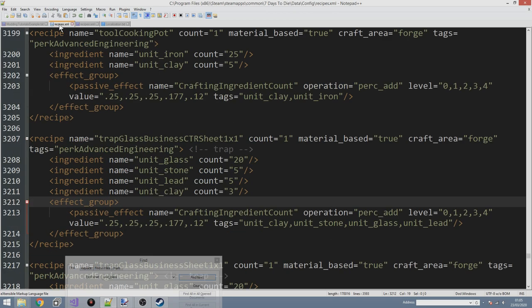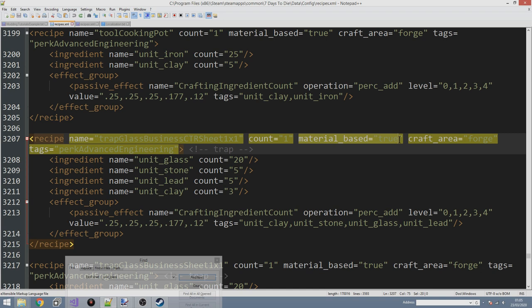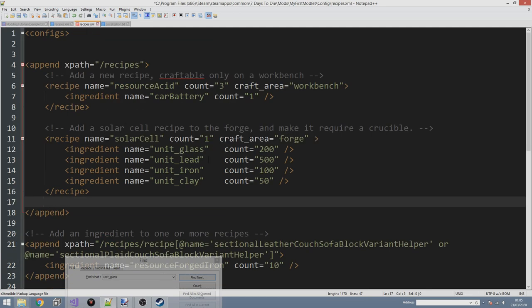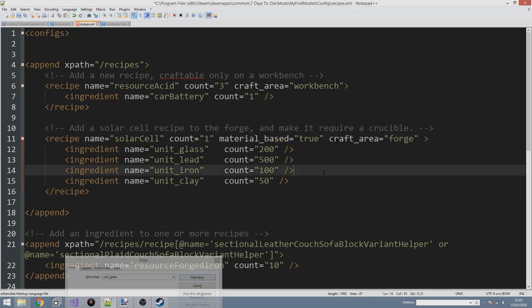There is one very important tag we need to include, otherwise the craft recipe will try to pull resources from your backpack - but unit materials are only ever in the forge. We need to add the property 'material_based equals true'. All that tag does is tell the game: take materials from the workstation you're crafting on, not the player's backpack. If you don't add it, it will look in the backpack.